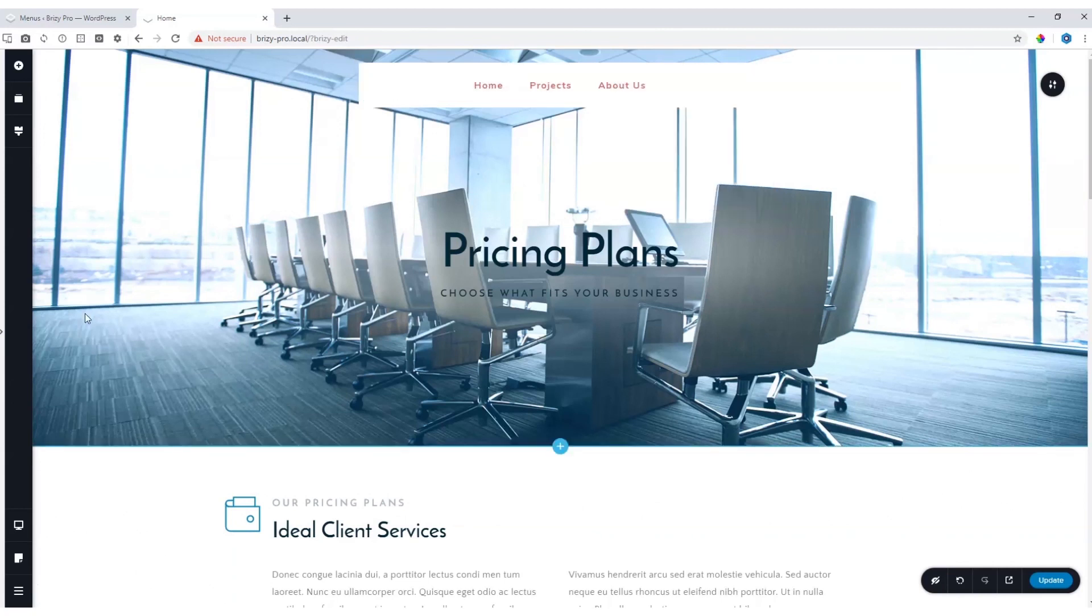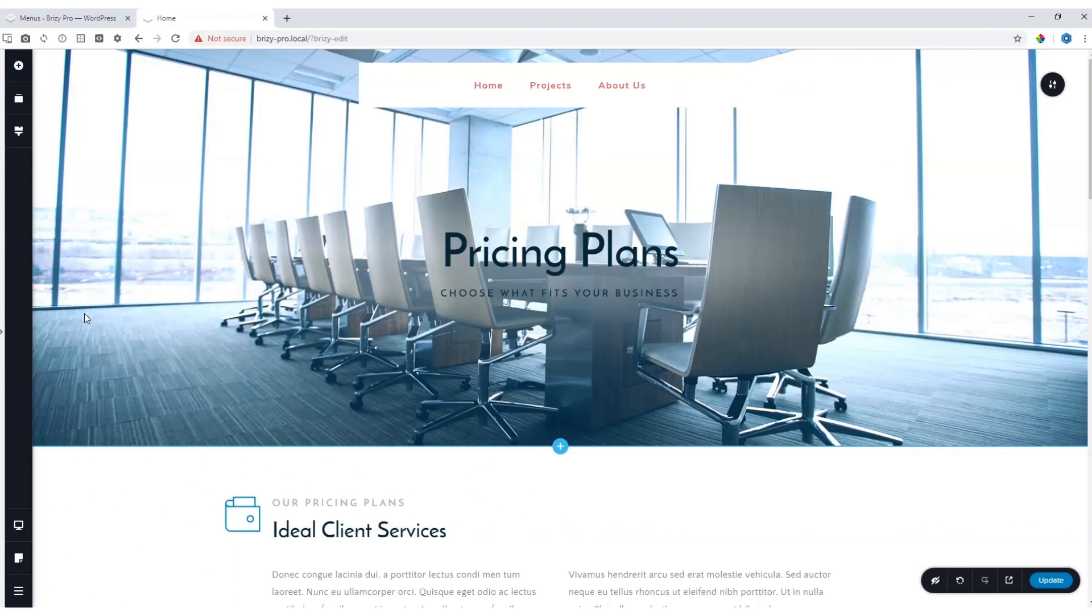Remember, this is a Brizzy Pro element, but we also have another element within Brizzy Free that will also allow you to build out menus on your pages. For more tutorials on Brizzy, make sure to subscribe here to YouTube, join us on our Facebook community and visit us at Brizzy.io.